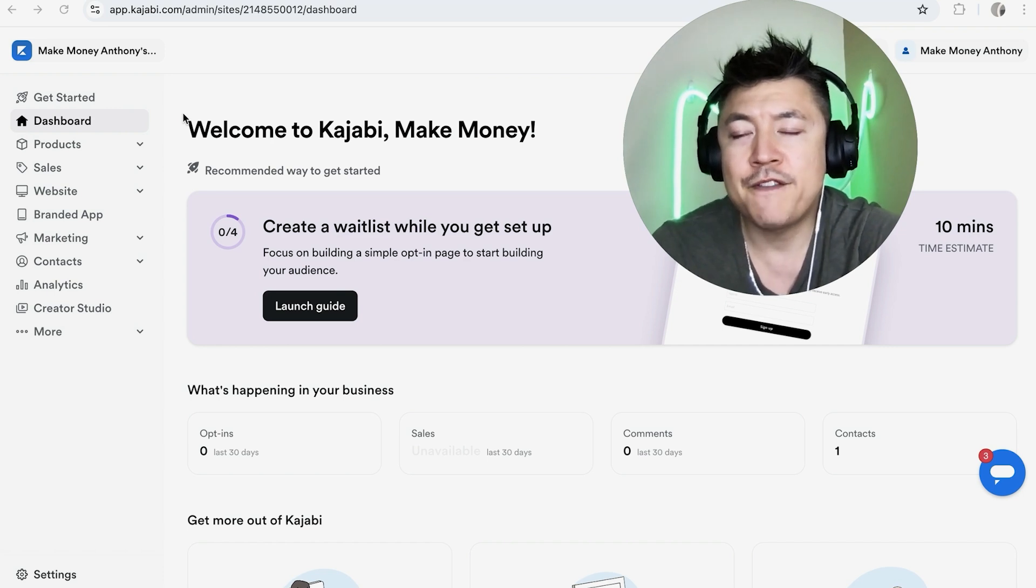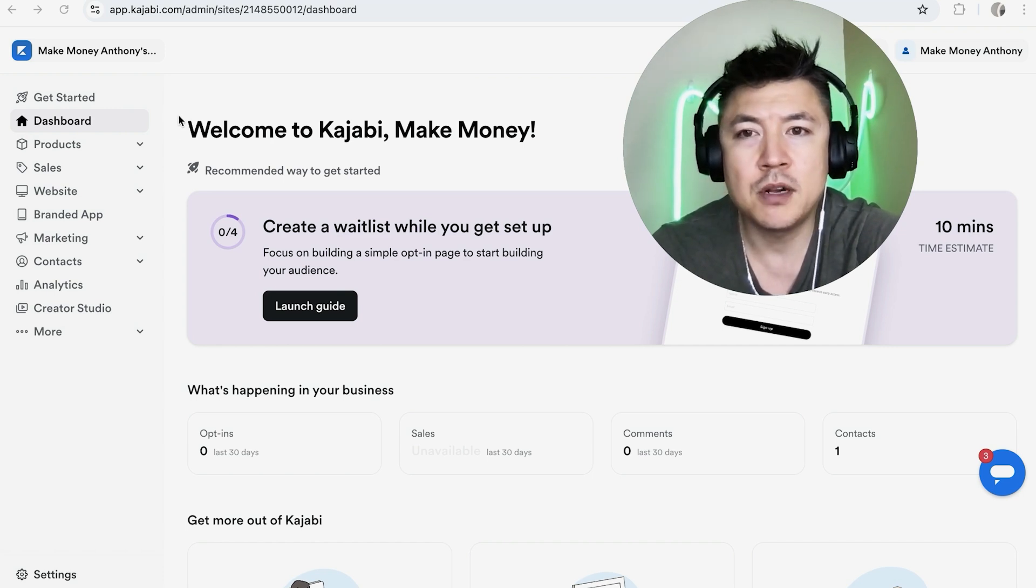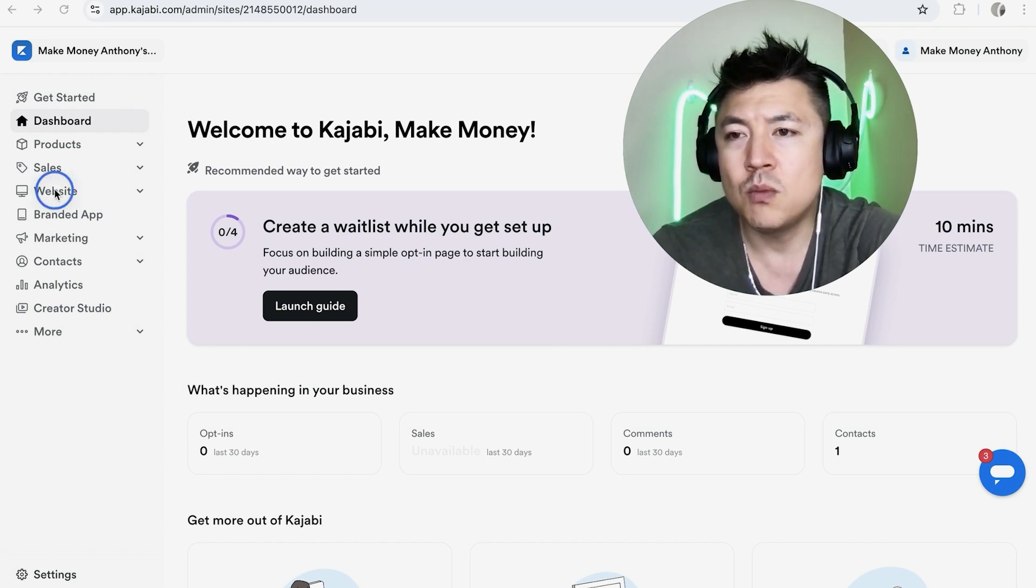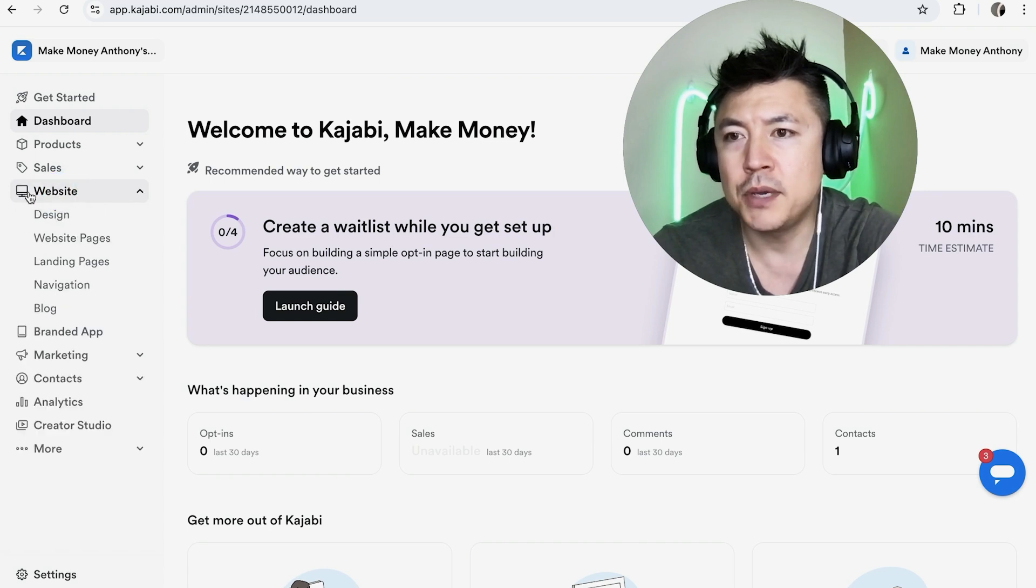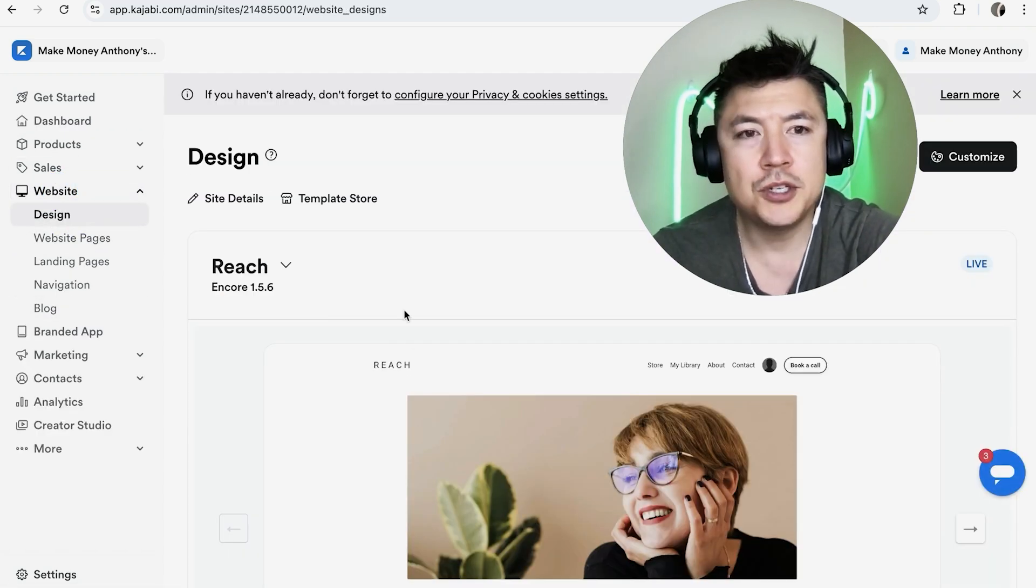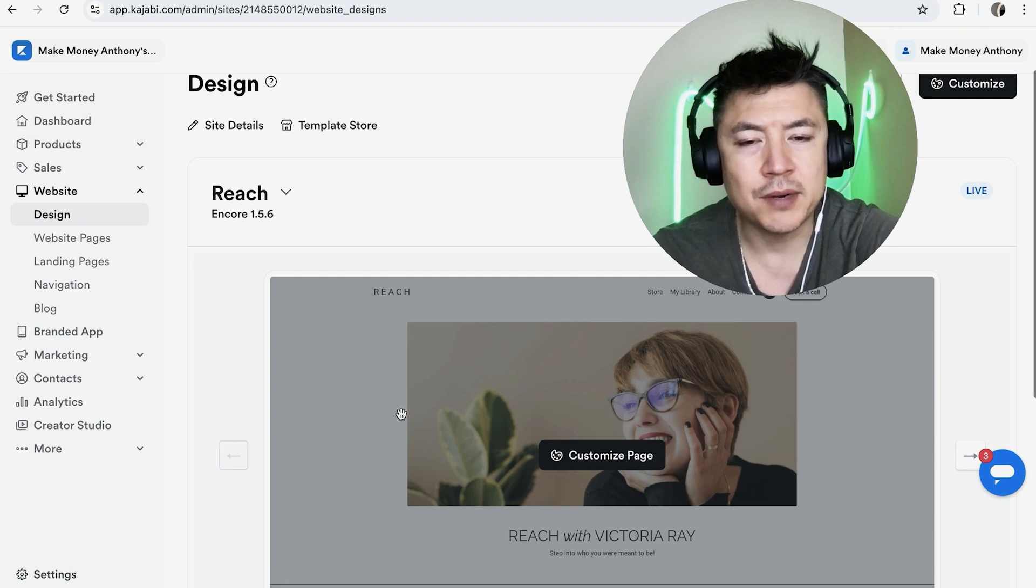Now, in order to find your DNS server information for your Kajabi account, you want to click on Website right here on the left - it looks like a computer. Once you do that, you're going to see a dropdown menu. Click on Design. Once you do that, you're going to see some screenshots of your website on Kajabi.